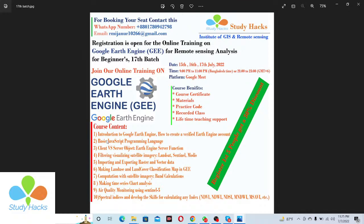This course is designed for beginners with no programming or Google Earth Engine background. It also covers JavaScript programming knowledge needed for the Google Earth Engine platform. For registration or to book your seat, contact me via WhatsApp or email. The first five registrants get a 50% discount, so book your seat as soon as possible.